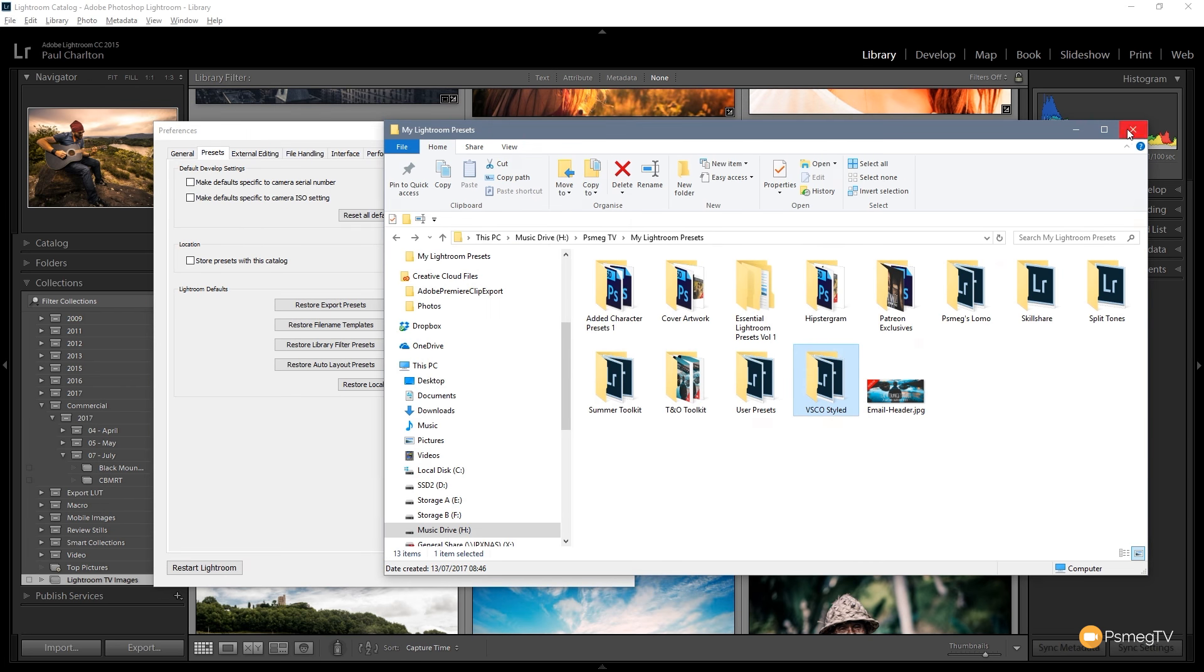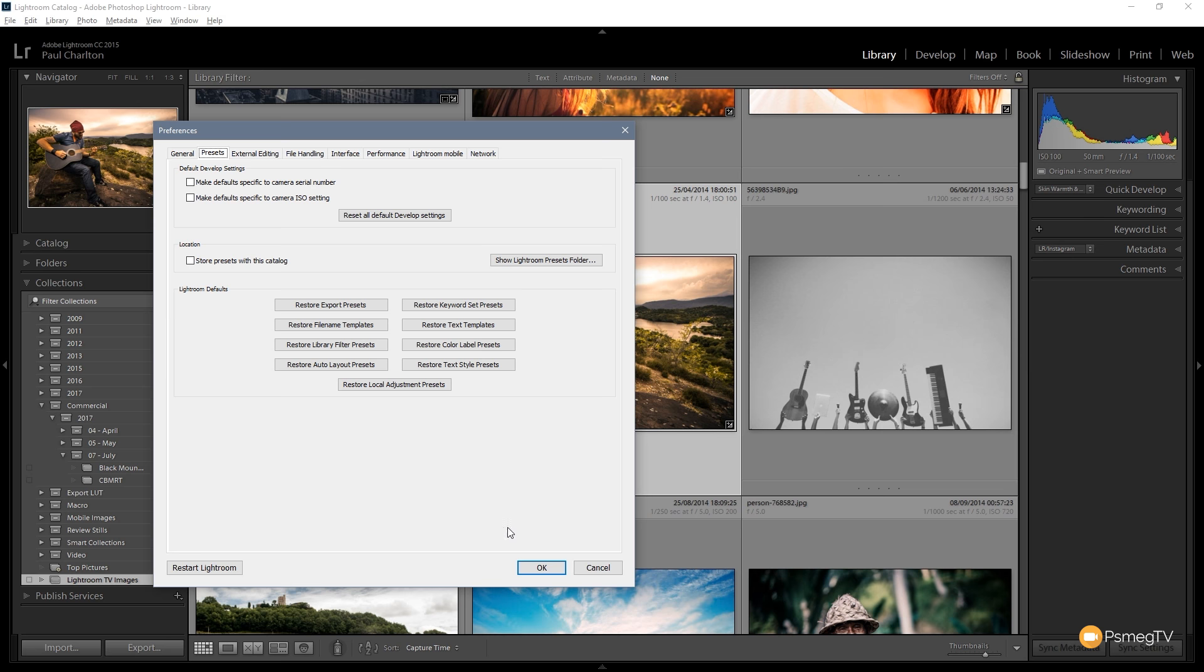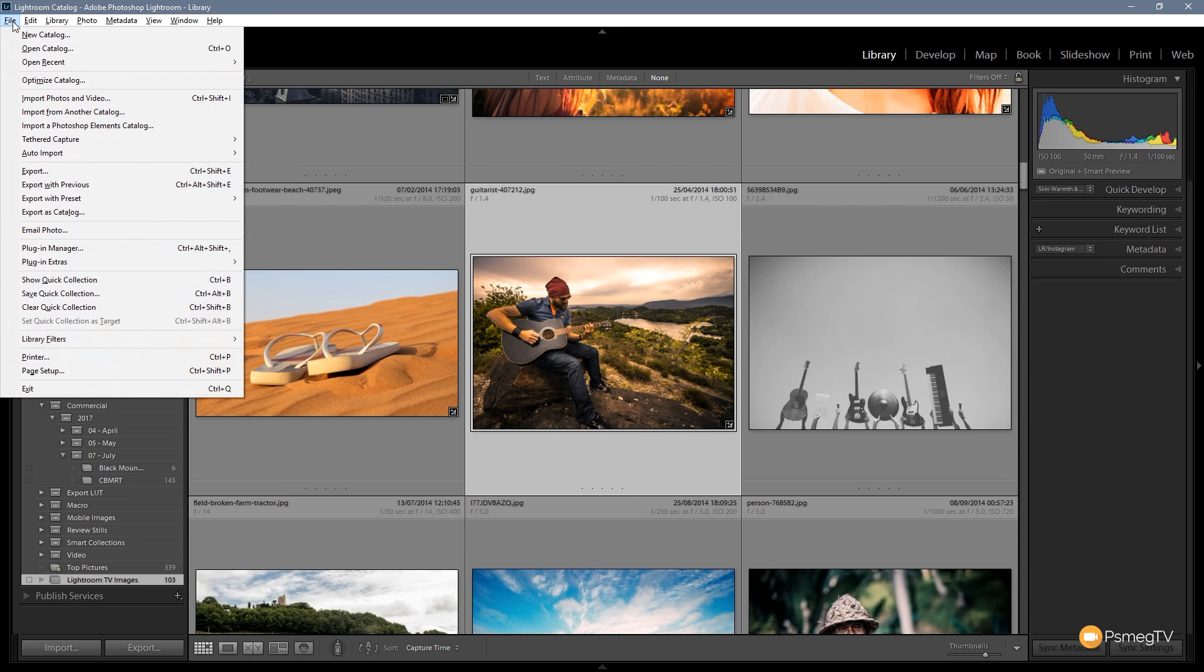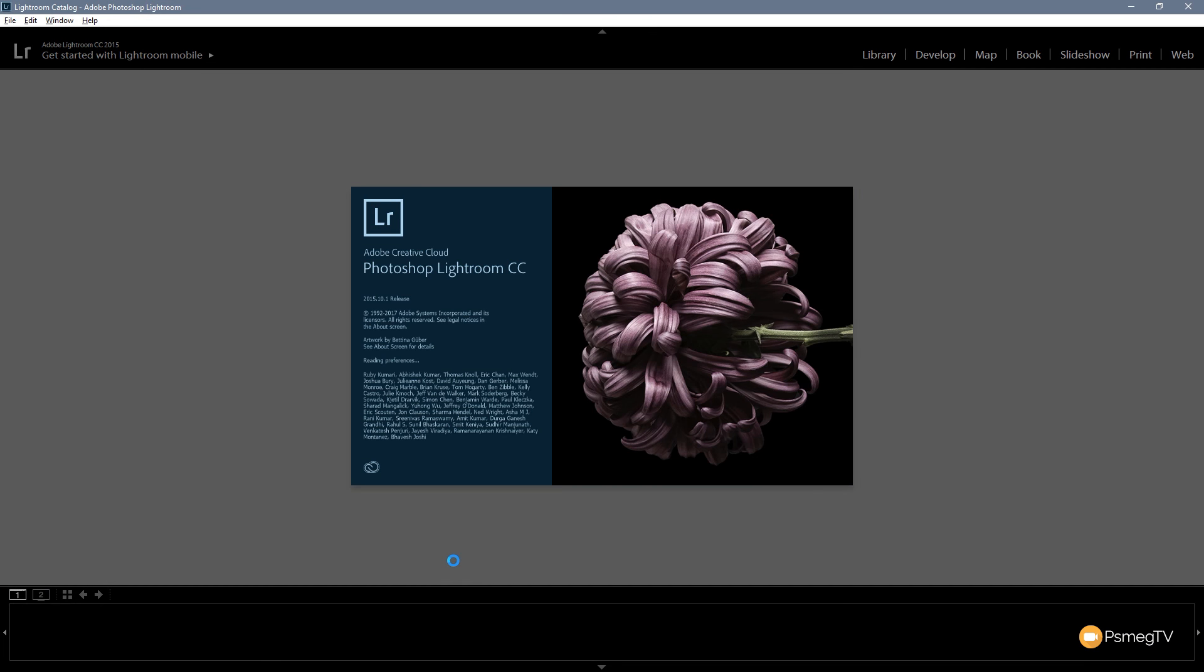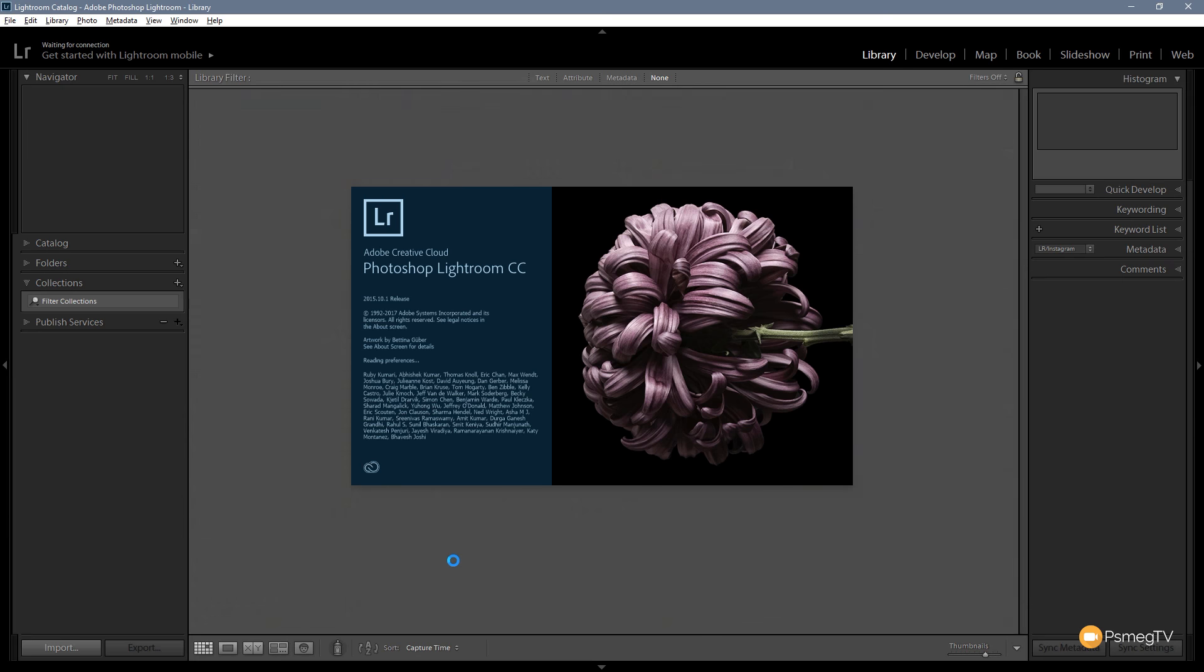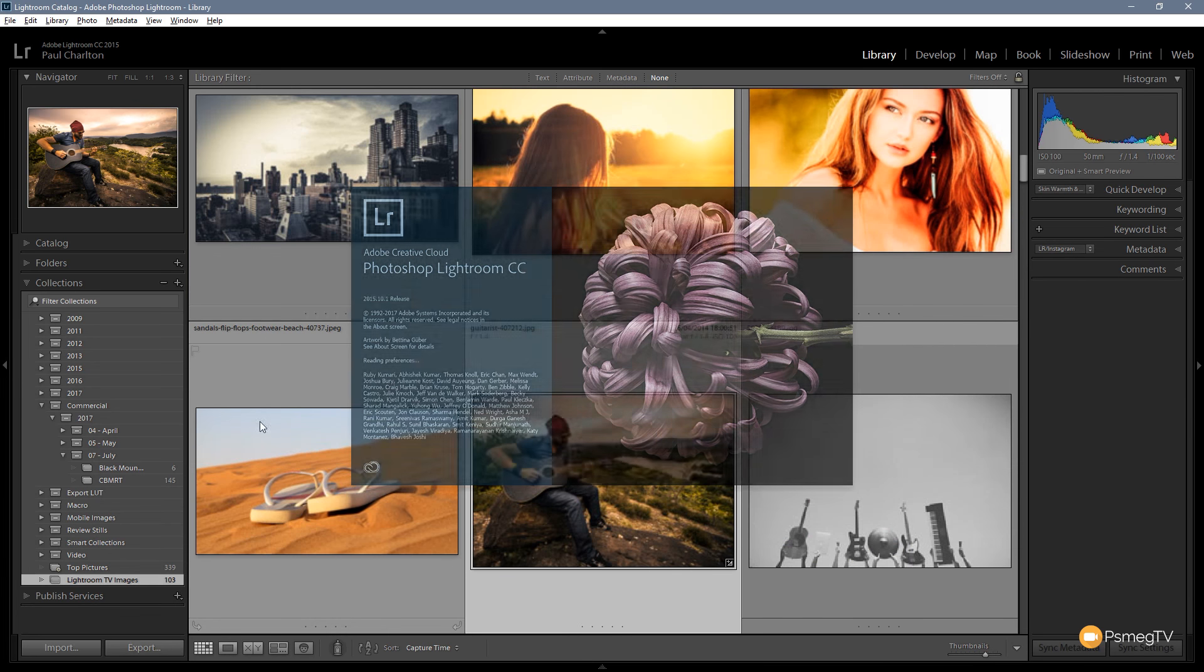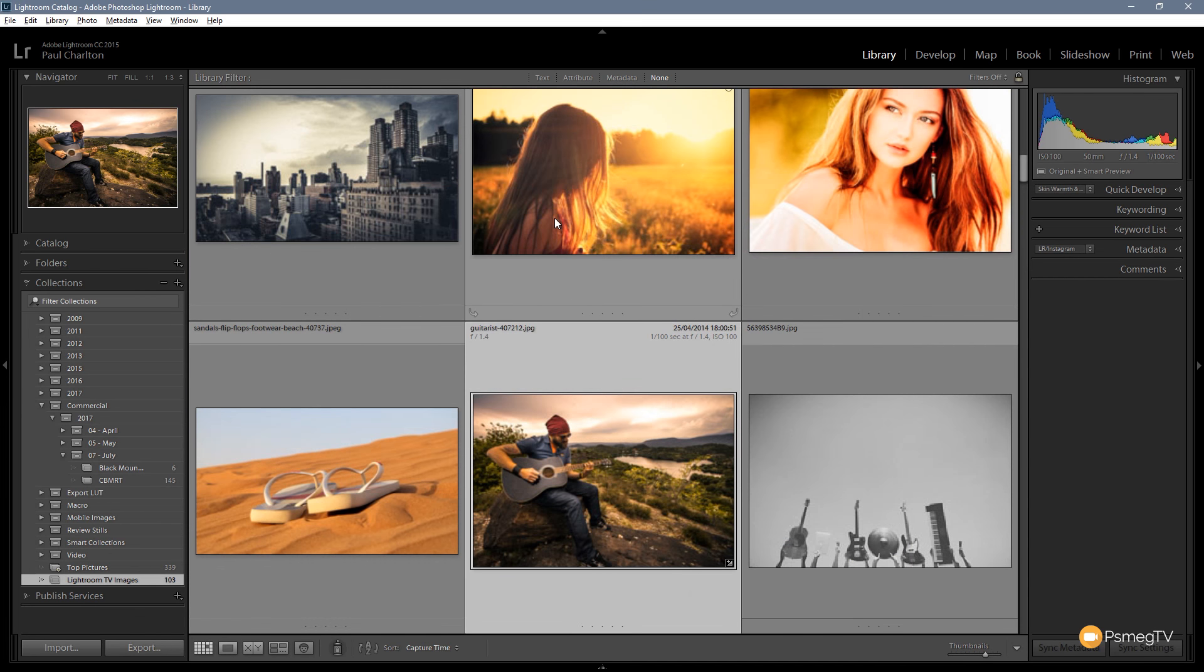All we need to do now is restart Lightroom. So we click OK, go to file and exit. And once Lightroom's restarted we'll find that we have the new folder all ready for us.